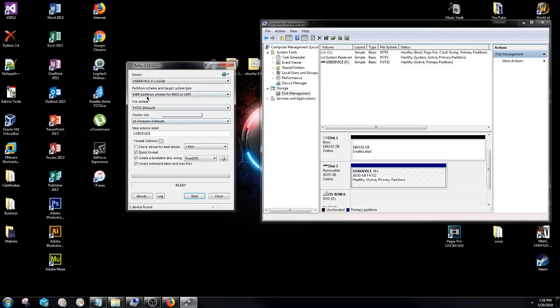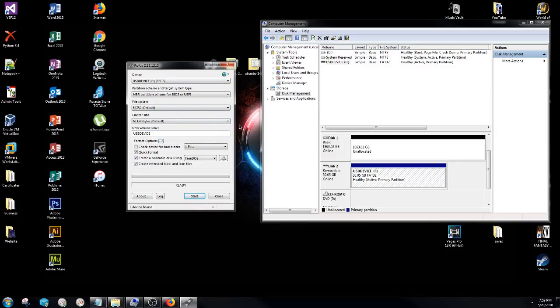So going back over to the Rufus application, everything is already preset. However, in this case you're not going to be changing anything around. What you're going to be doing is selecting the file type that you want to make as a bootable device.